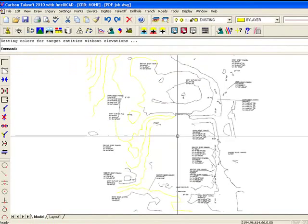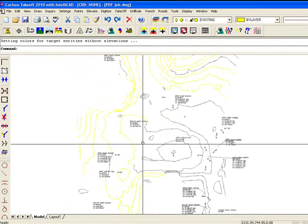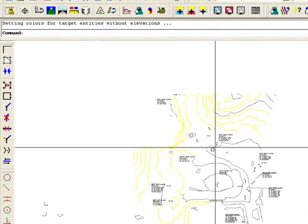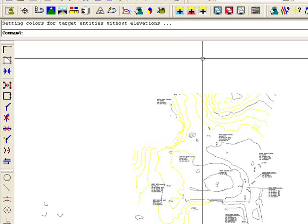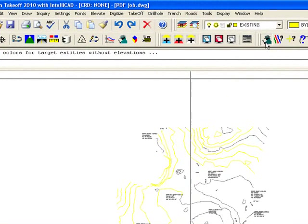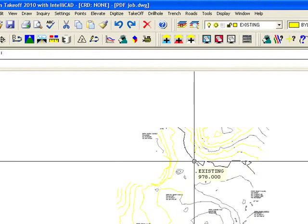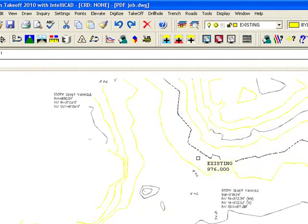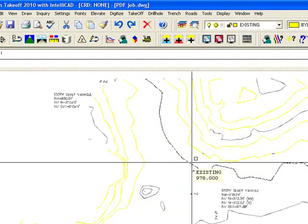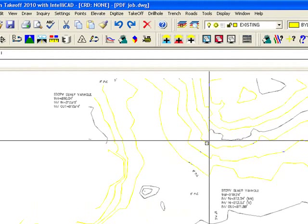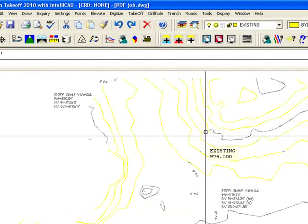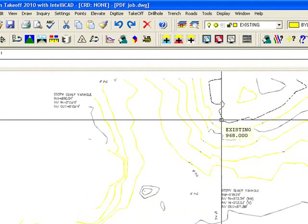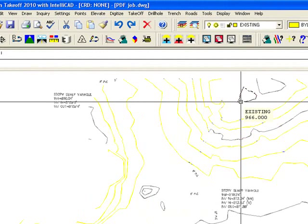I could go through and do that on this whole drawing. And once I did that, you can see this now has elevation 978. They're in two foot intervals, 976, 974, 972 going on down.